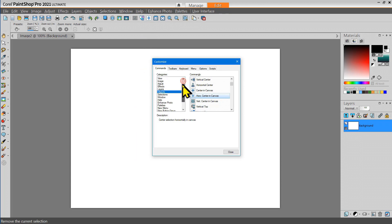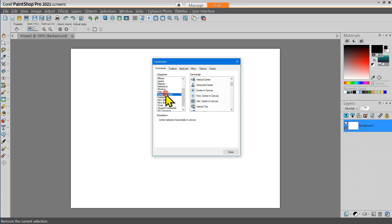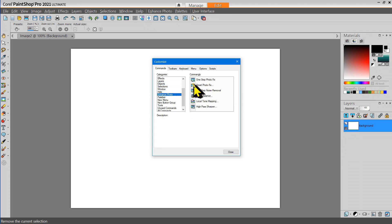Another tool that I use frequently when I'm working with my photographs is the Smart Photo Fix tool. So let me add that.